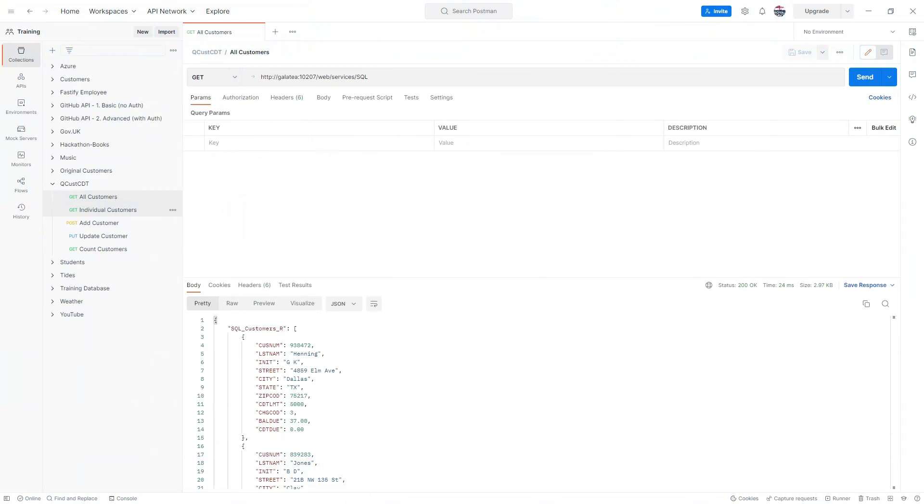Once in Postman, I'll open my qiws cdt collection. Here we can see the existing tests we already have for our endpoints.